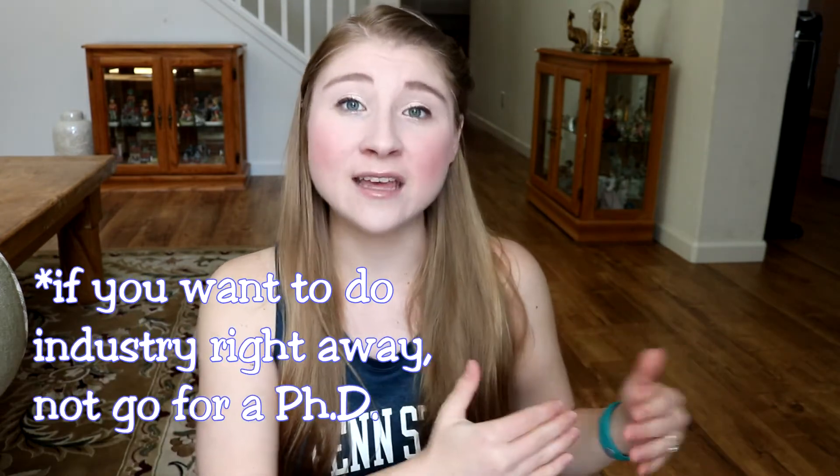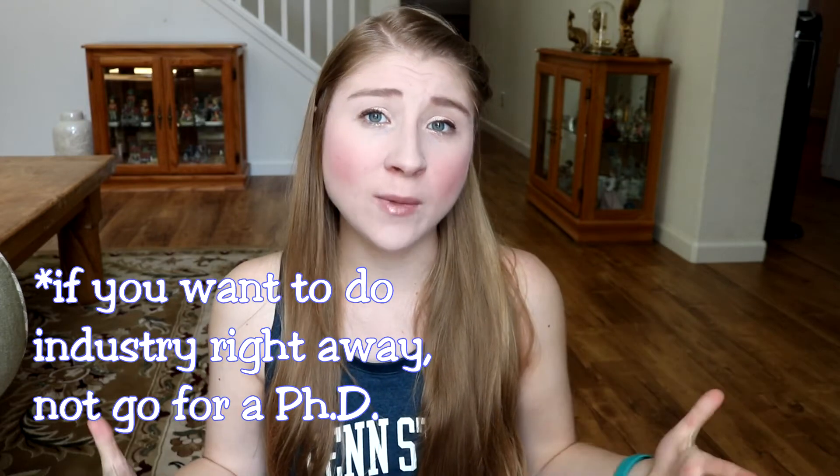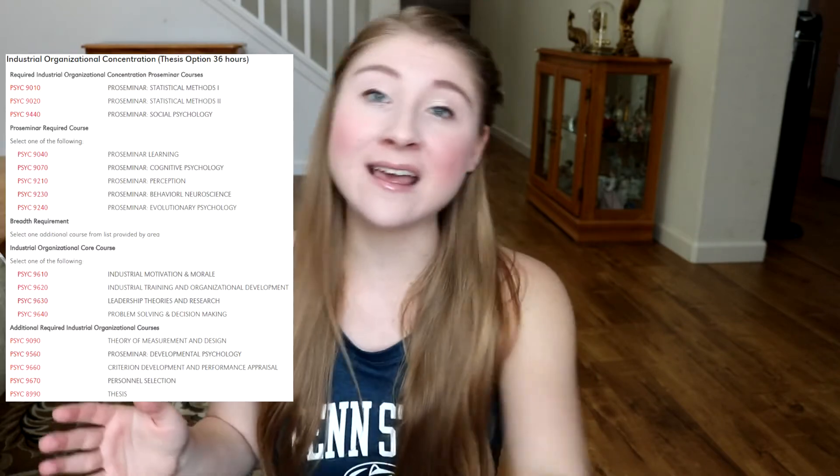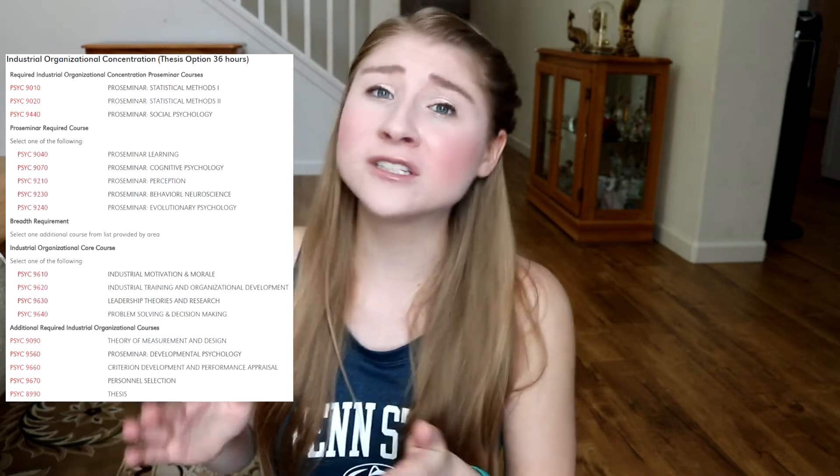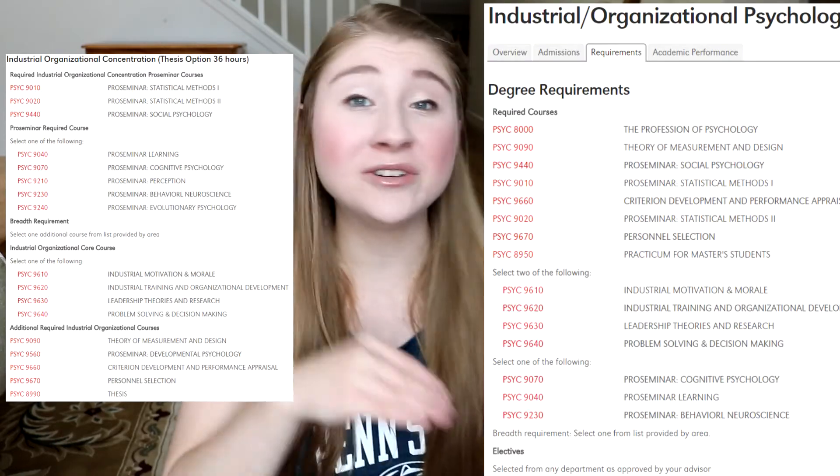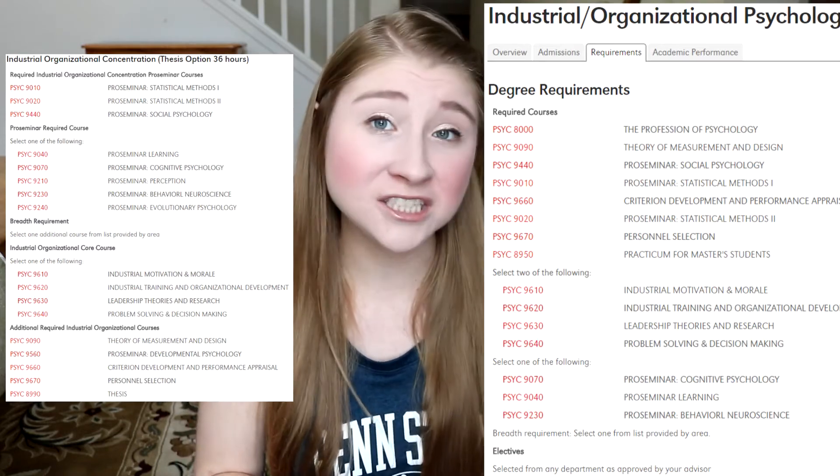Next, you want to look at graduate assistantships — whether they contain a tuition waiver and what kind of assistantships they offer, such as TA (teaching assistant) or RA (research assistant), and sometimes an administrative assistant role. I'll link a Google doc from a professor at University of Tulsa that has a whole list of things to consider when choosing a program, including assistantships and waivers. If you're looking at a PhD program and they don't offer waivers and instead charge an insane amount of tuition, that's a red flag. A PhD should essentially be free — they should cover your tuition and give you a stipend in exchange for your work.